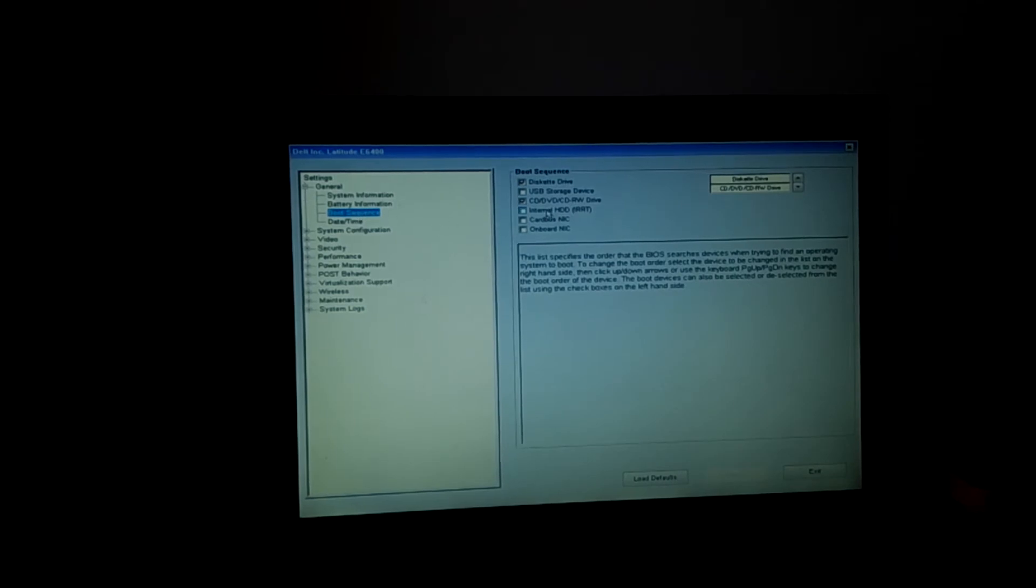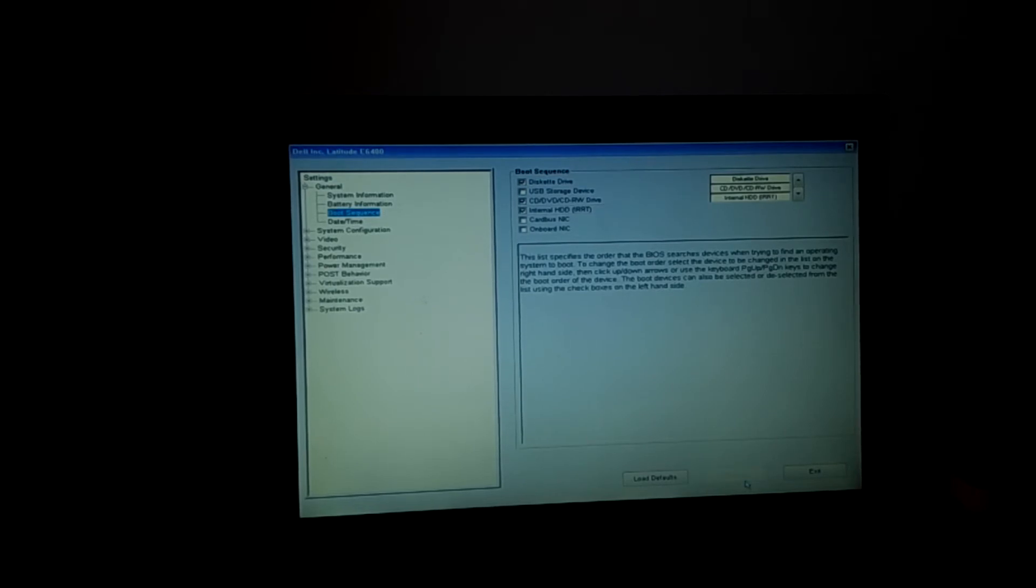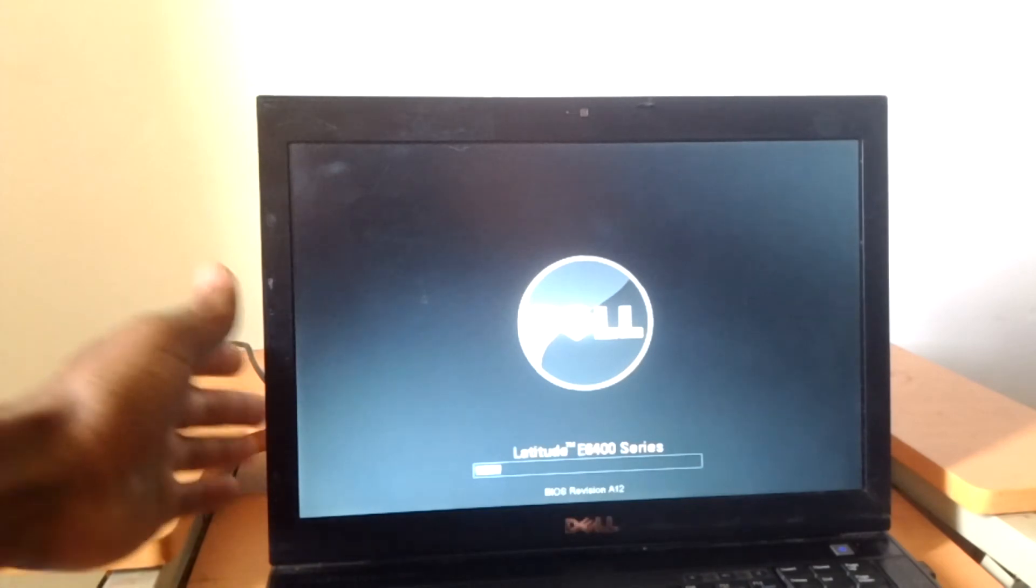I want you to check internal HDD—this is the hard disk which is built inside. So I want you to apply so that it saves changes, then you click exit. When you exit, the problem will be solved and the computer will be able to load Windows again.